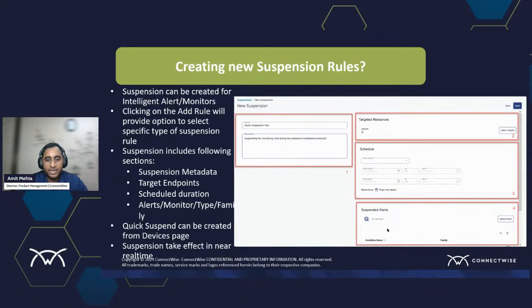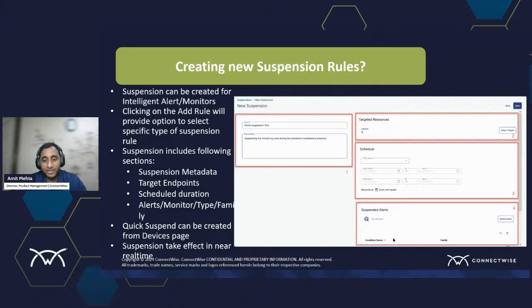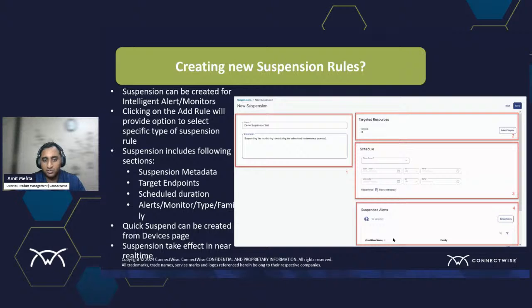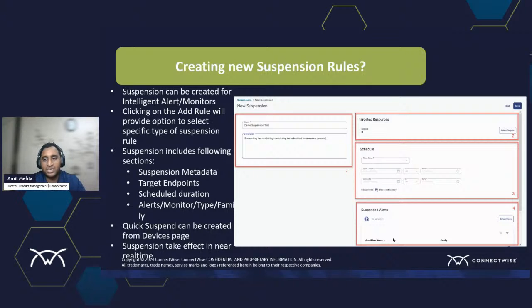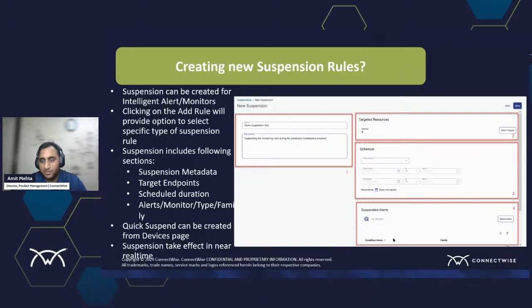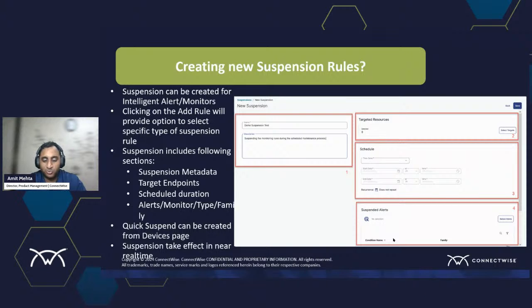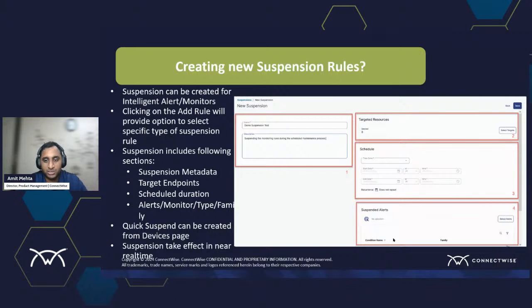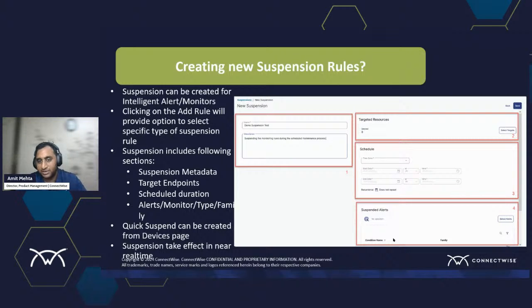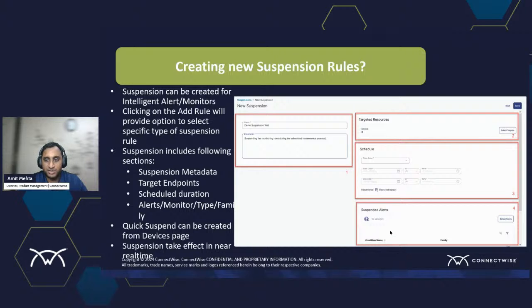And last is the target. You also need to define what you want to suspend. You want a specific alert. You want to do it for monitor. You want it for a specific type. Or you want to do it for a whole family of things. An example would be migrated to Office 365. There is exchange on the machine. You don't care about what happens with that. So in that case, you could just use the family for doing suspension for that.